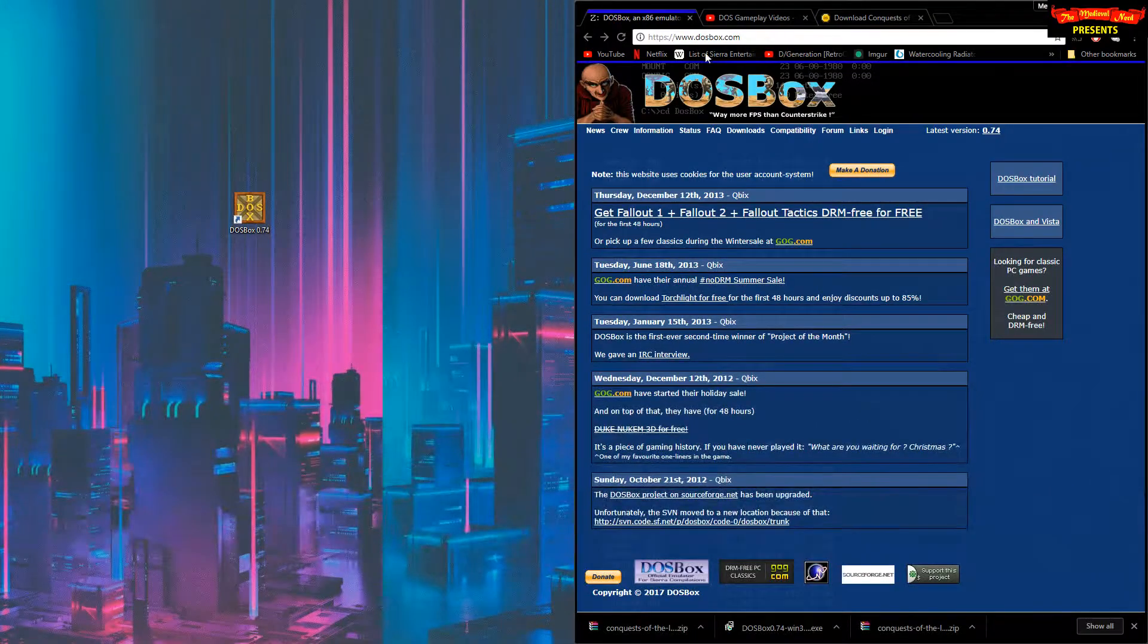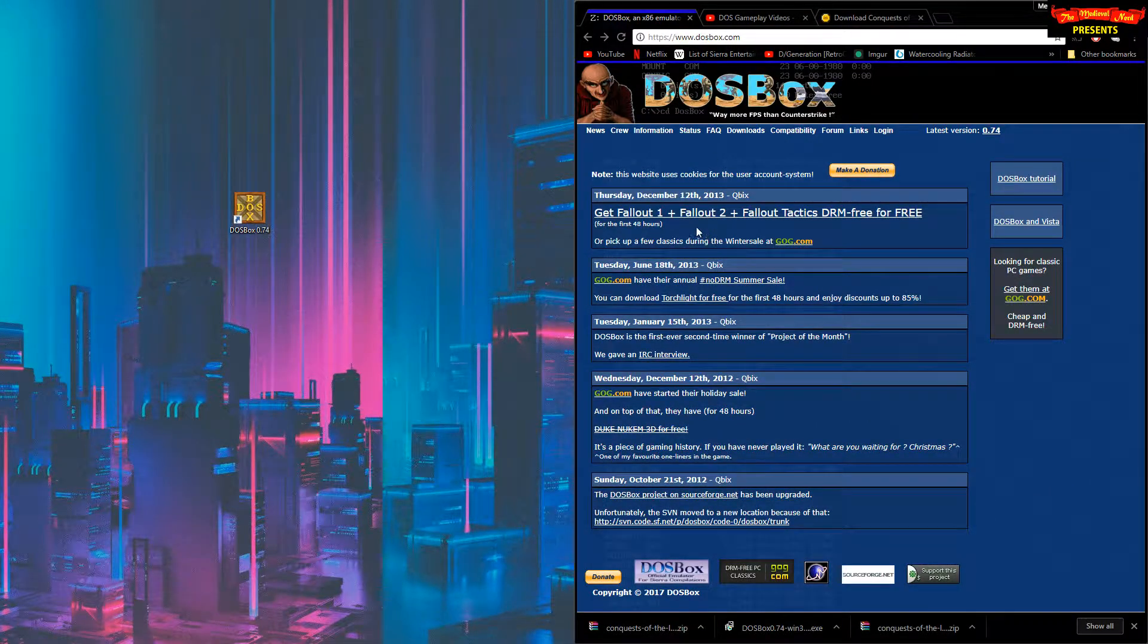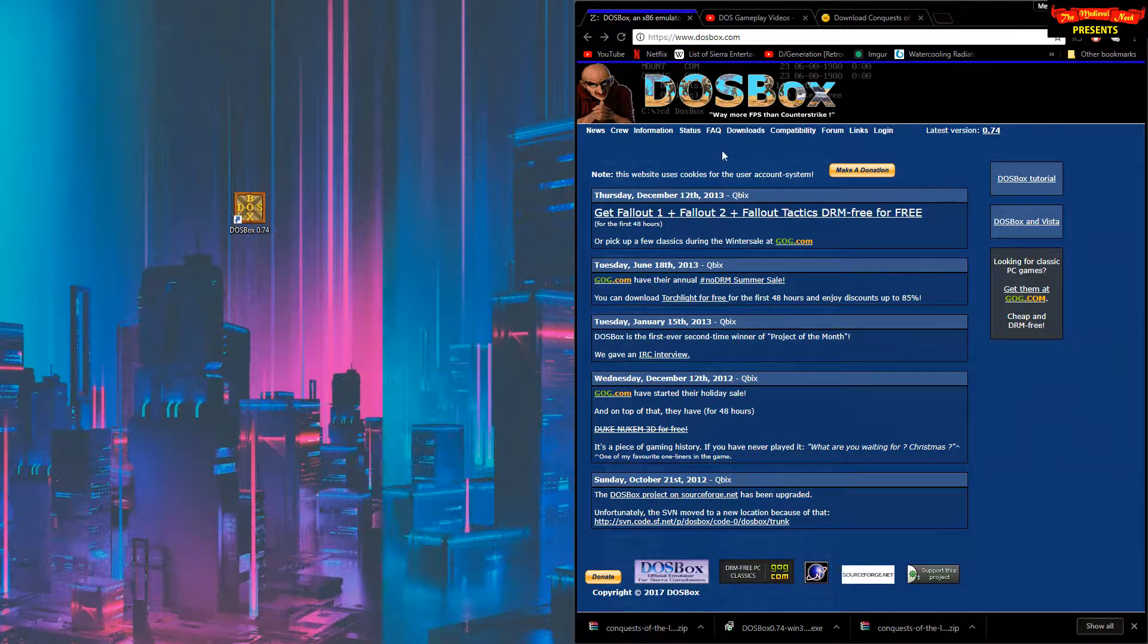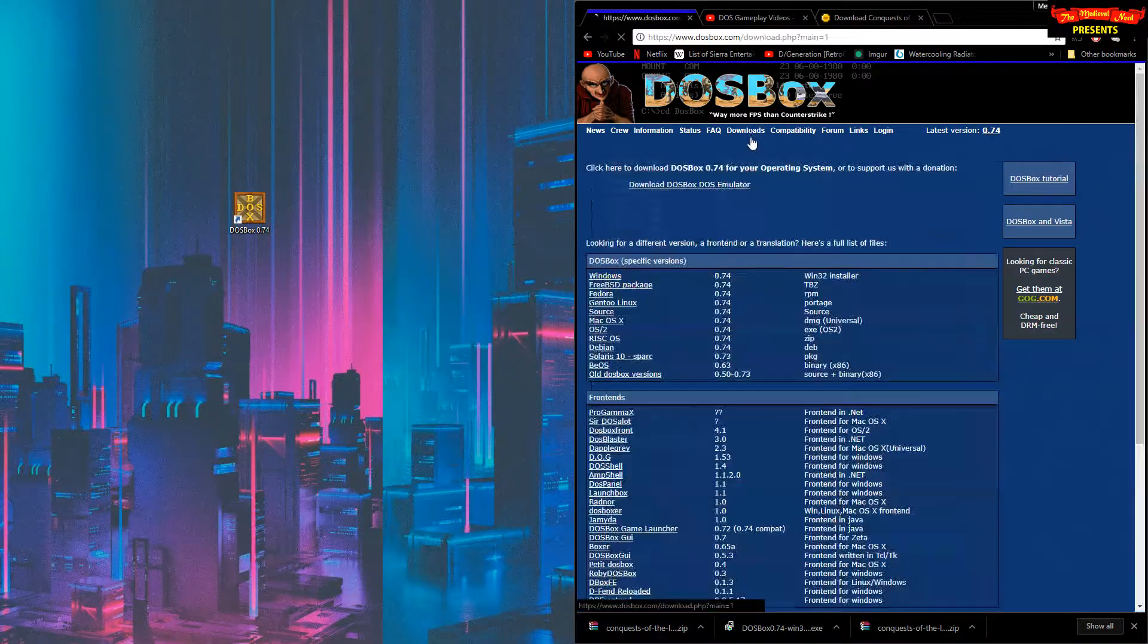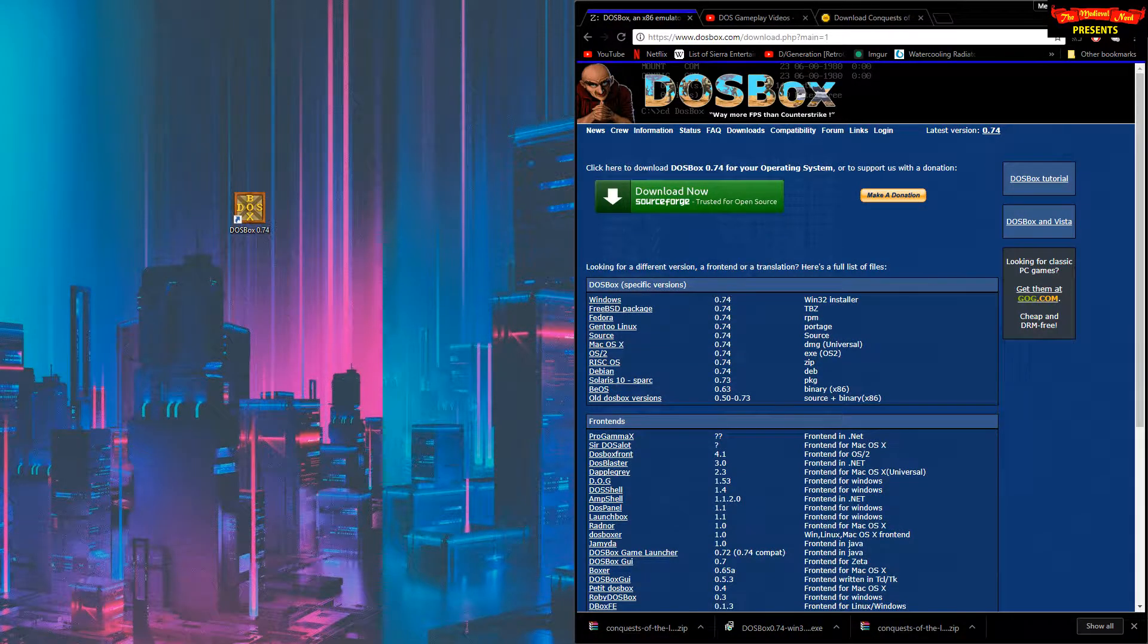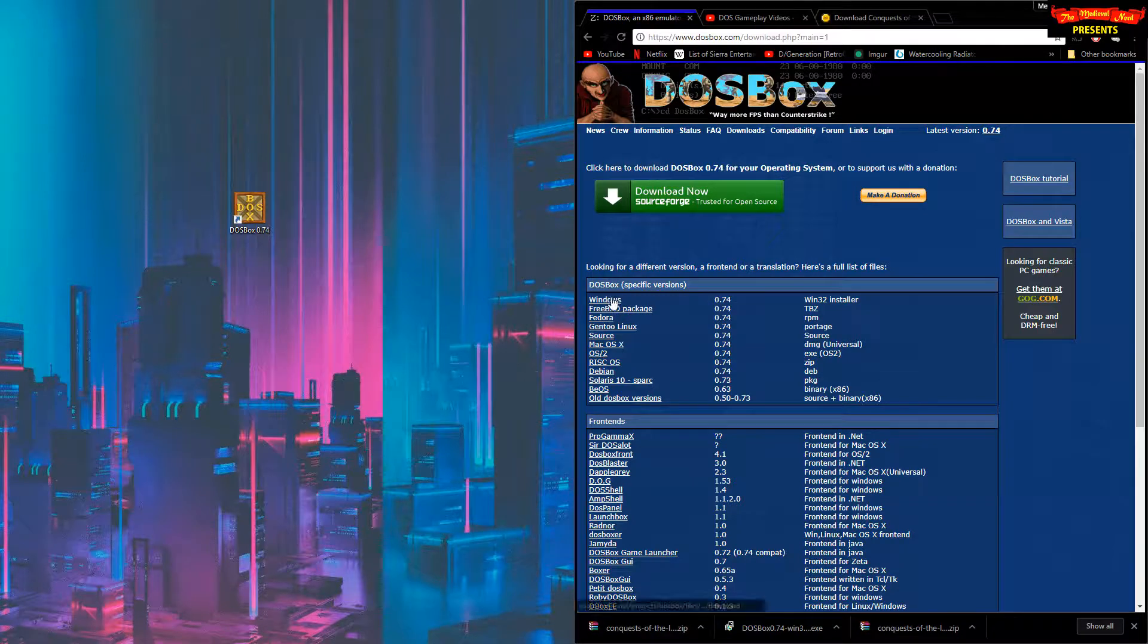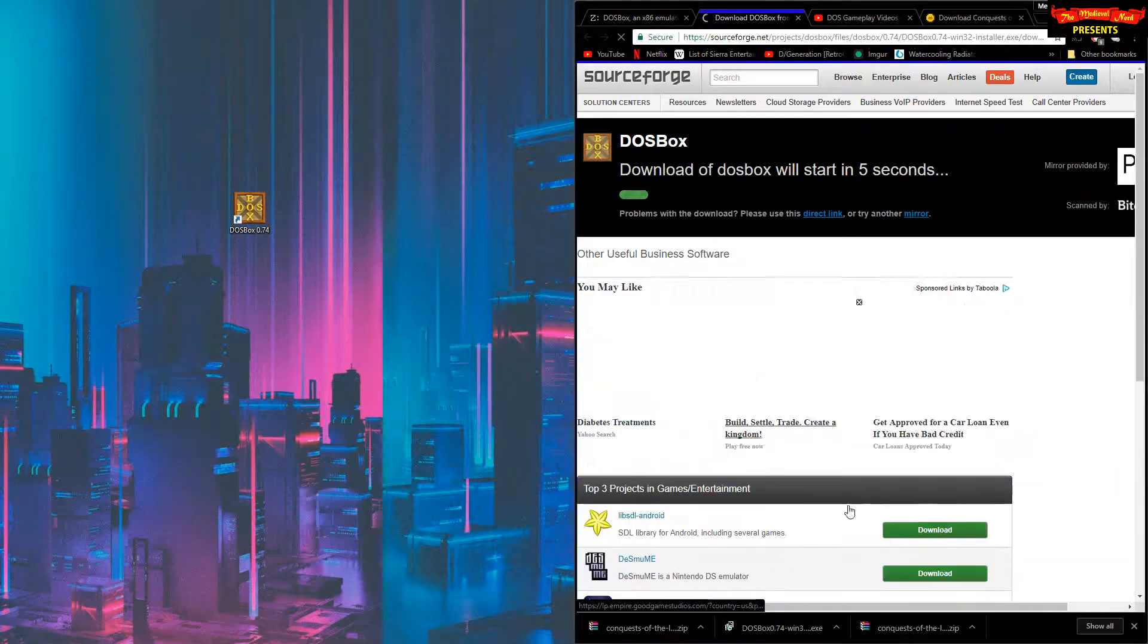Alright, let's start off by going to the DOSBox website. I'll put all the links in the description below. I'm gonna go to the download section and pick the latest version which is 0.74. Let's get the Windows installer.